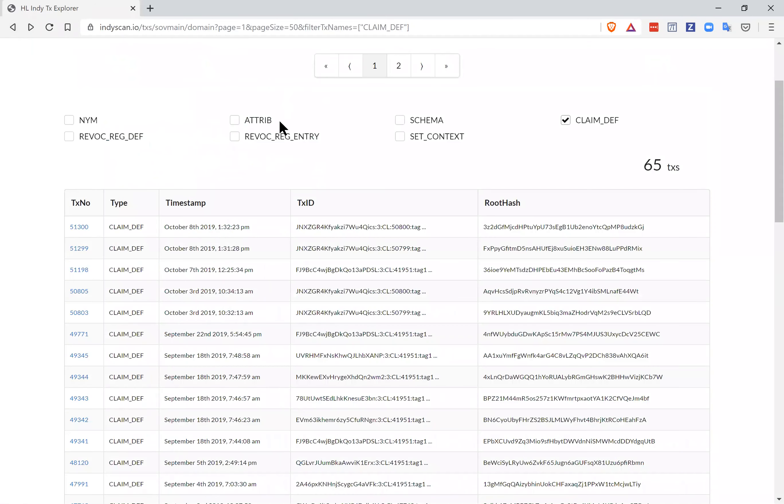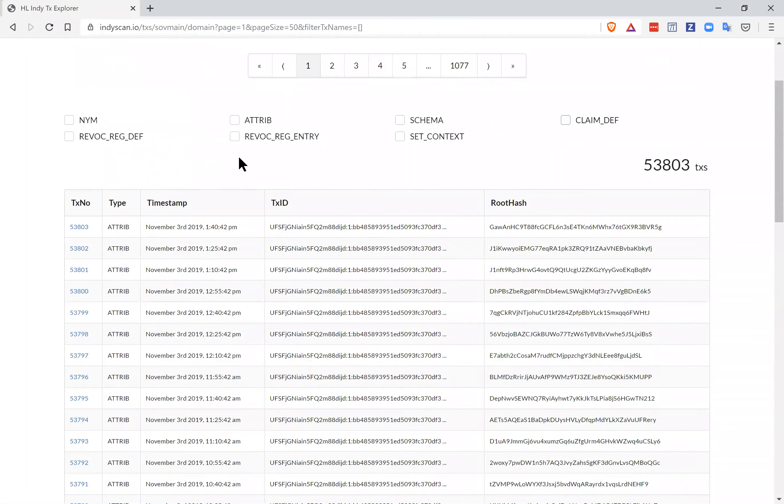So that's most of the things we're looking for. Currently, I checked recently, there's still no revocation registries or definitions on the ledger. That's because no one is yet issuing credentials that can be revoked.